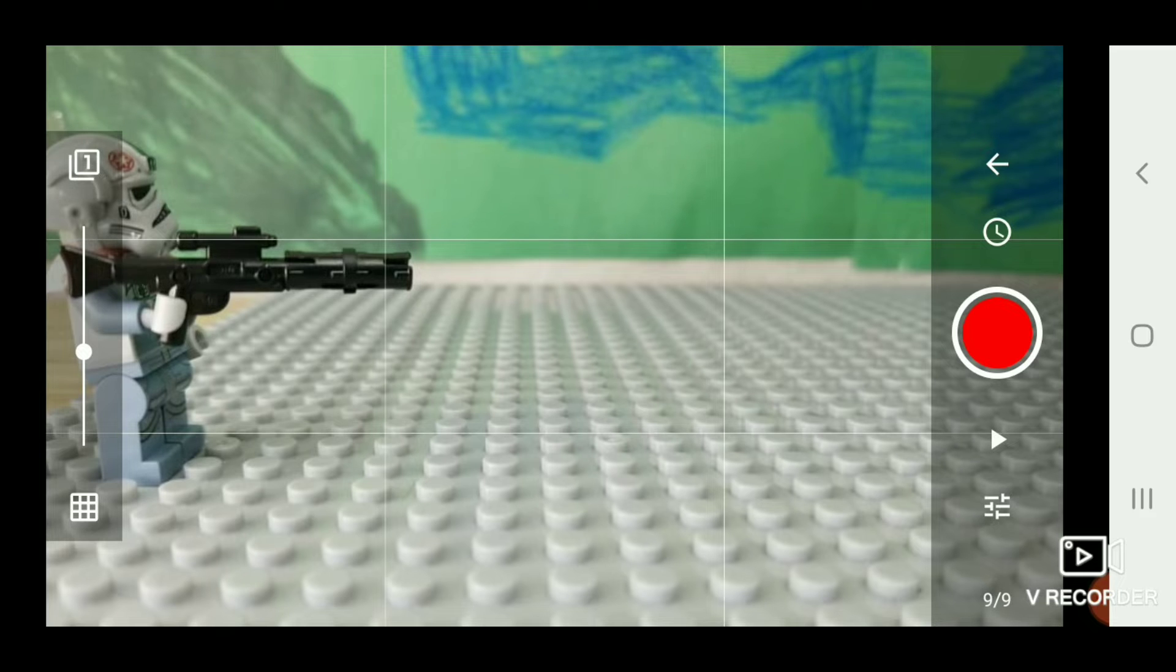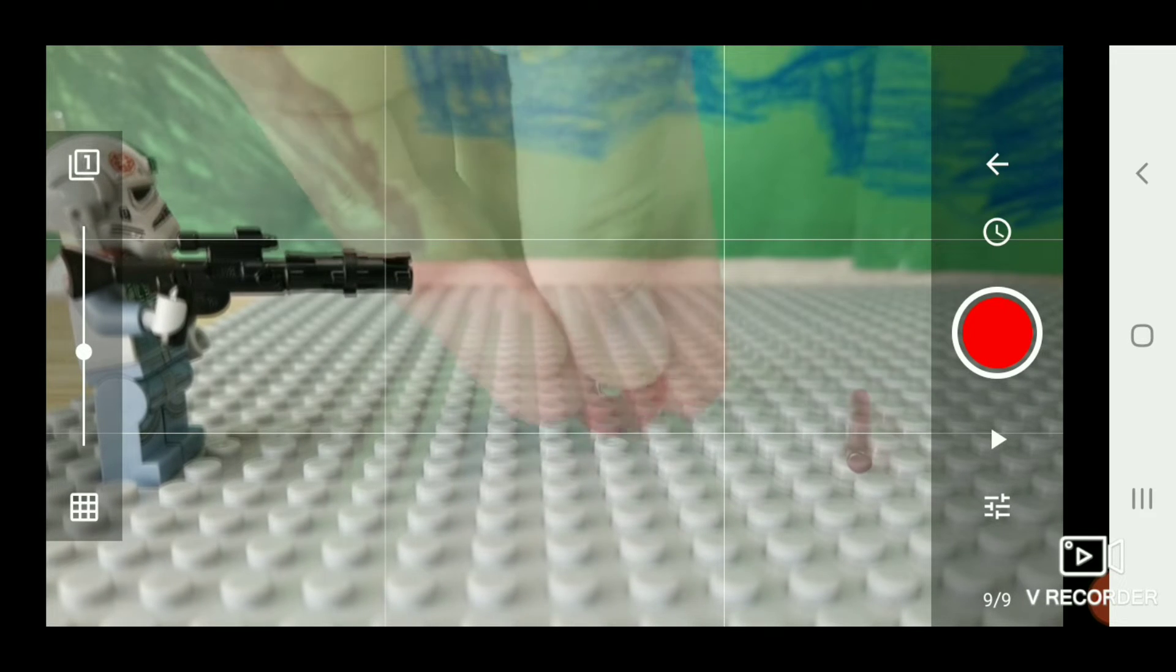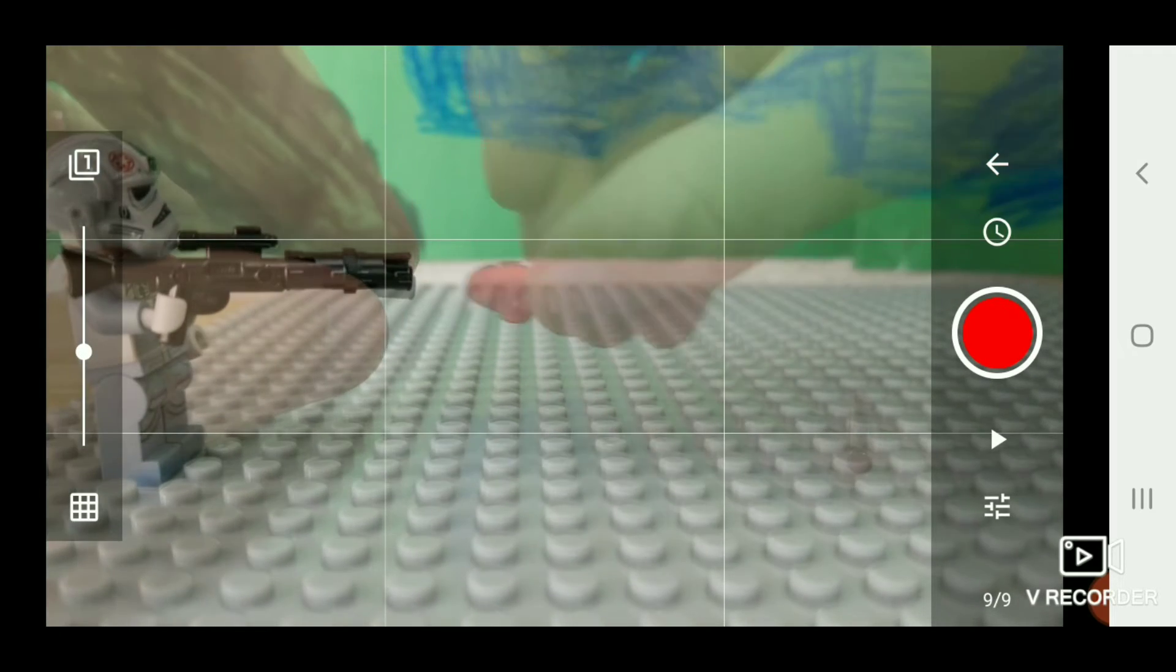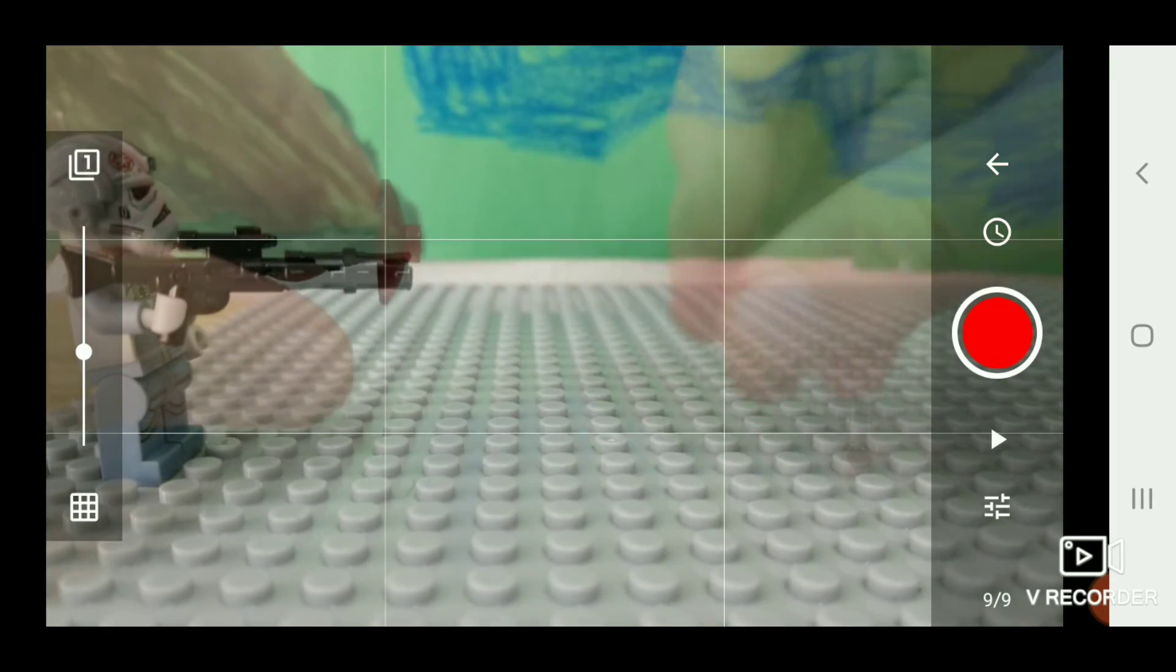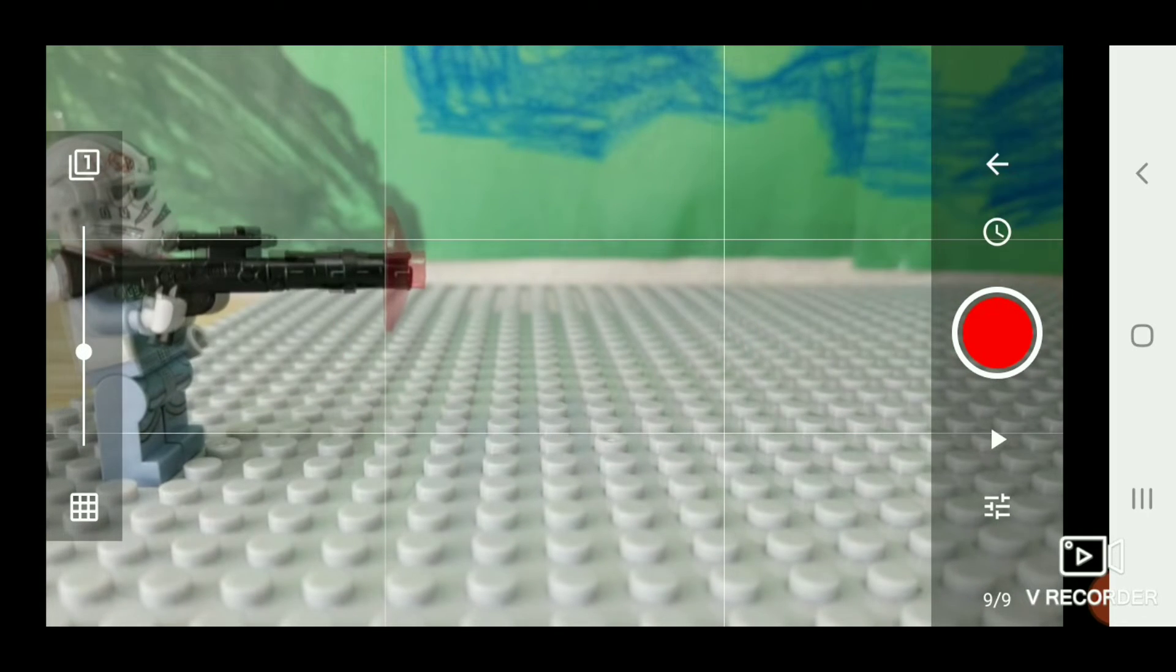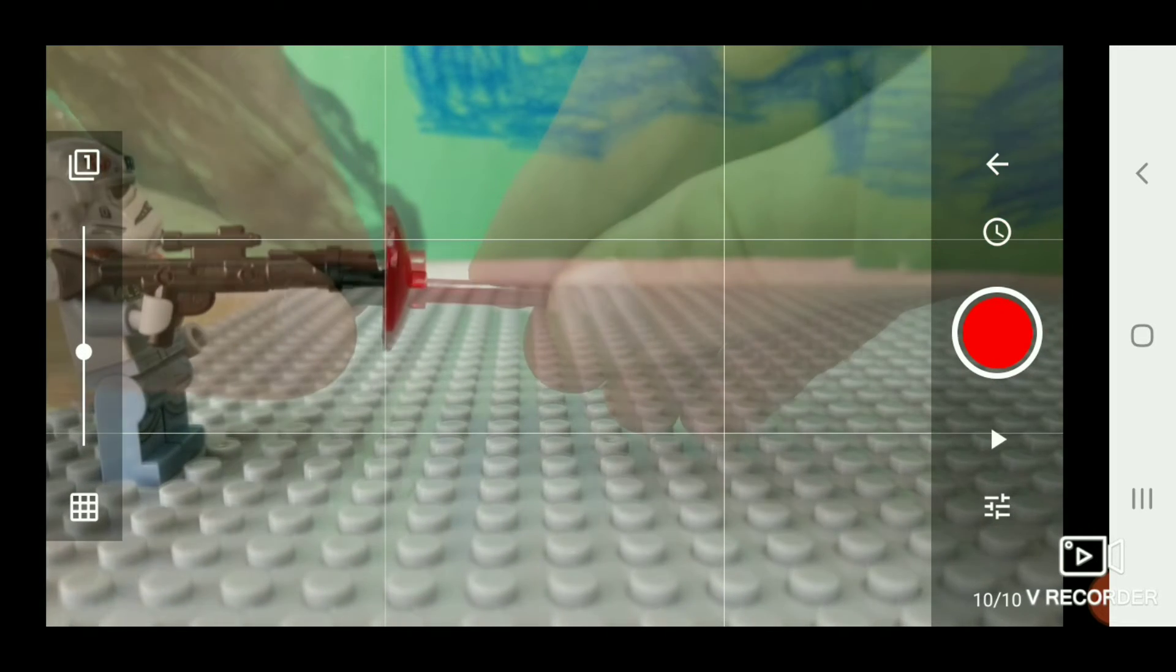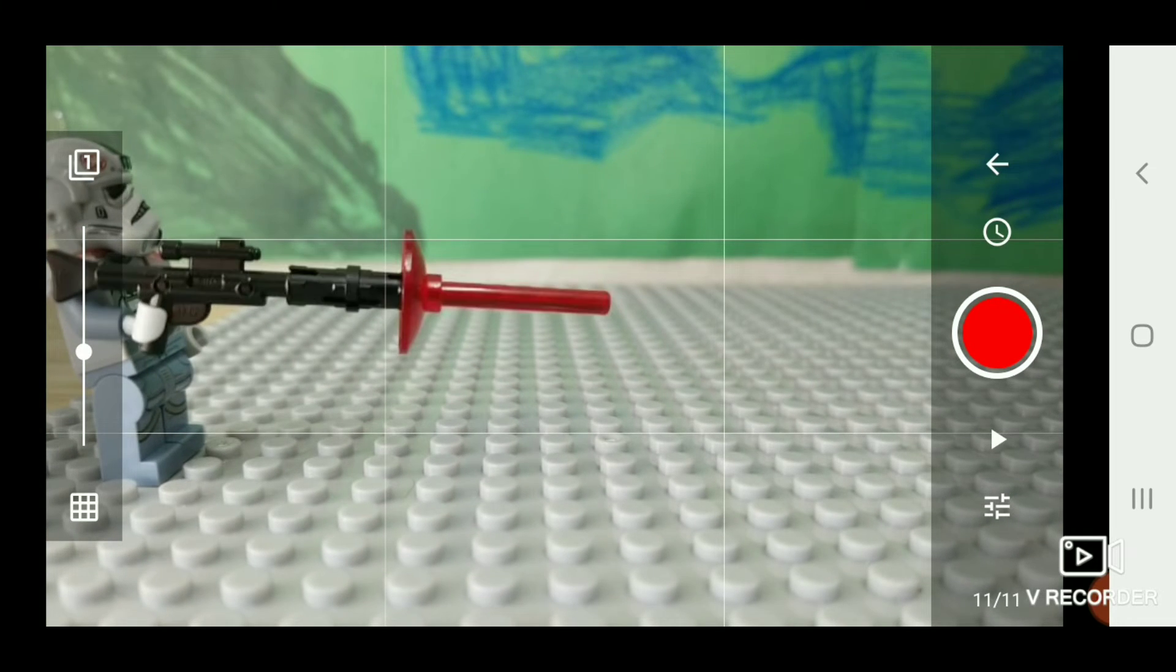Then you grab these two pieces. This red lightsaber piece and this red dome piece. You want to take the red dome, put it into the Technic piece or without a Technic piece. Take one picture. Then you want to take a red lightsaber piece, stick it right in there. Take another picture.